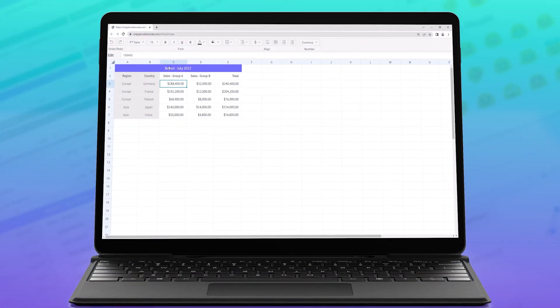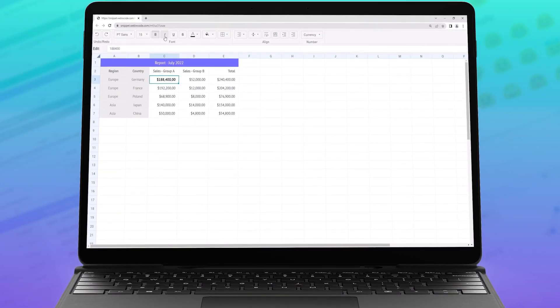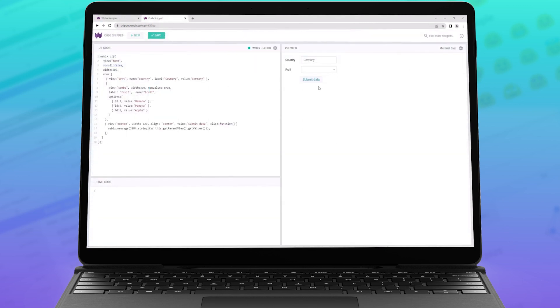Our team fixed previously existing issues with touch handlers on hybrid devices. Also, you can provide custom values for a combo field.